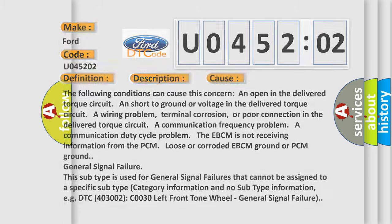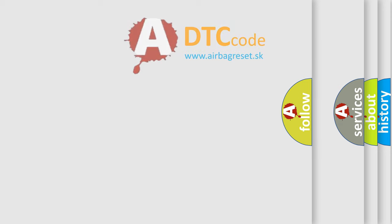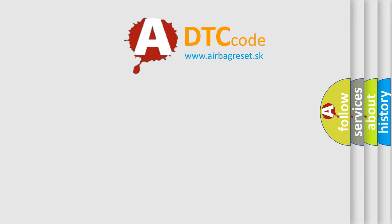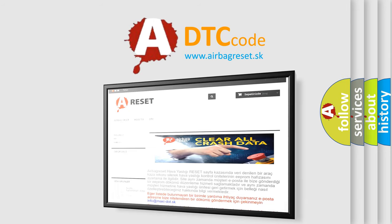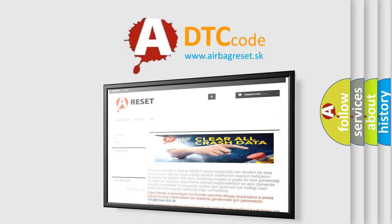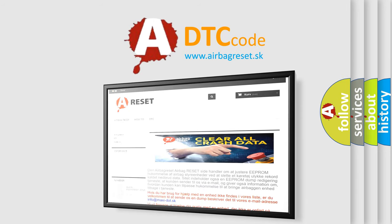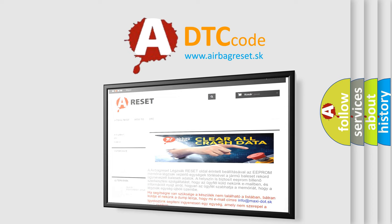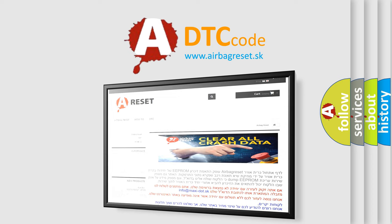The Airbag Reset website aims to provide information in 52 languages. Thank you for your attention and stay tuned for the next video.